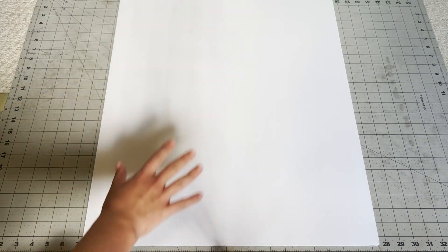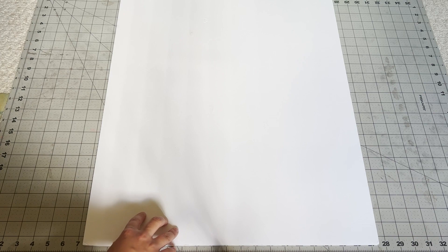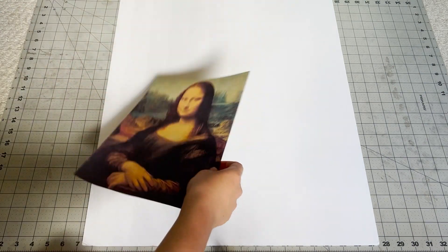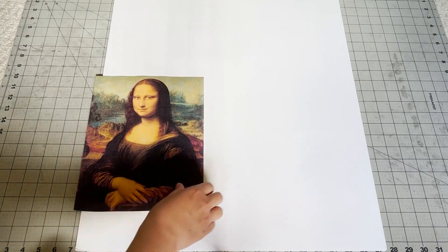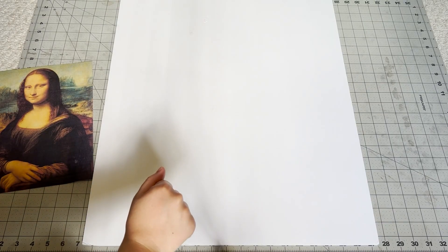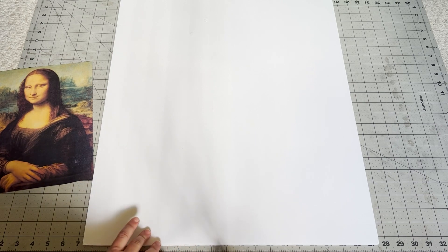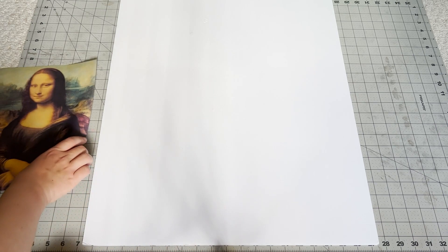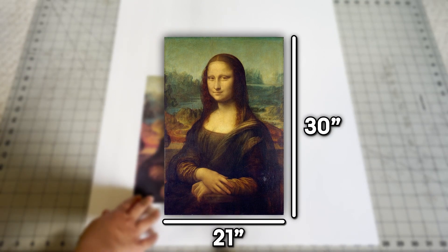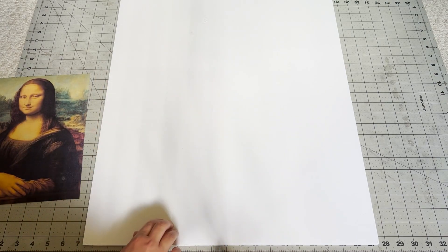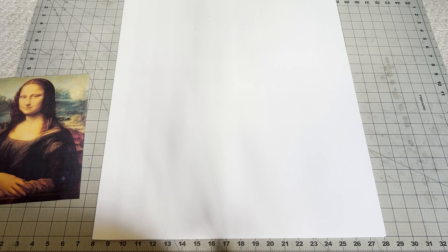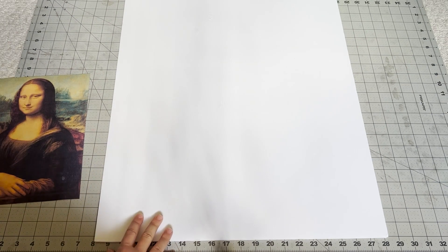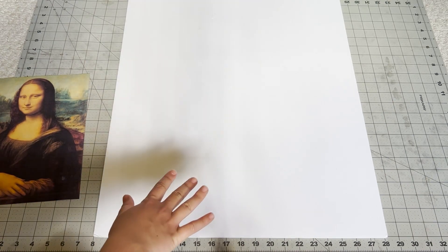So here we have our piece of foam board that's going to act as our canvas. And to help us along, I've printed out this reference image of the Mona Lisa. She's gorgeous. And now, before we begin our piece, we're going to have to go ahead and measure out the proper size. Now, the original Mona Lisa here is approximately 30 inches by 21 inches. This piece of poster board is not that big. Oh! I have a ruler at the bottom. How helpful.